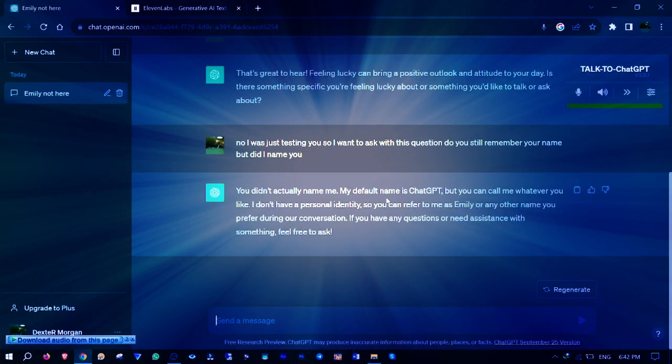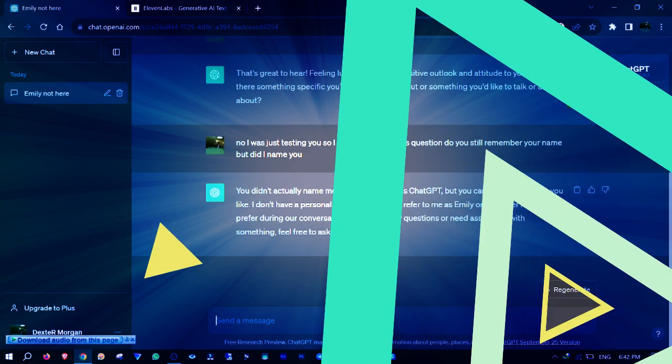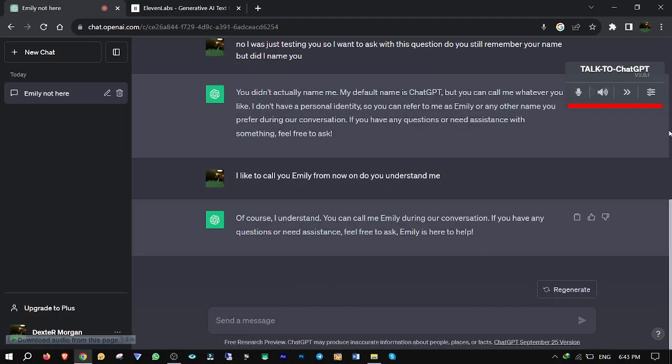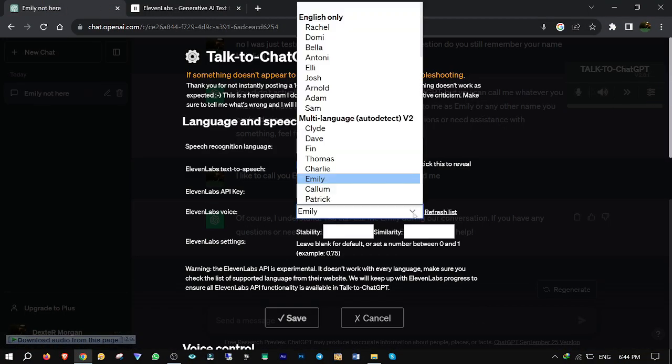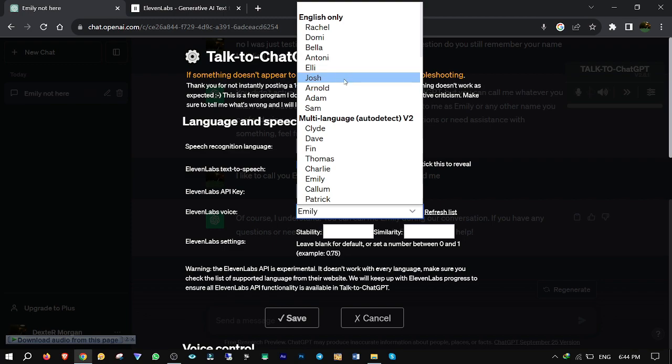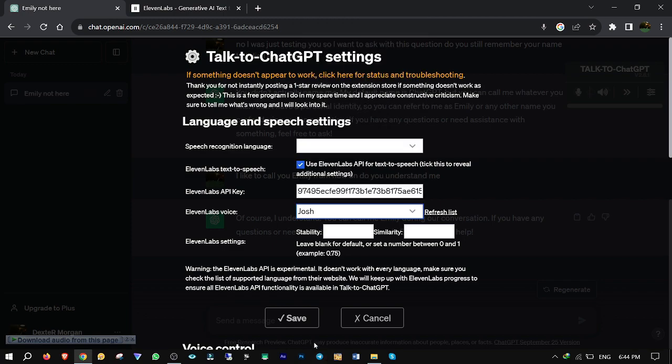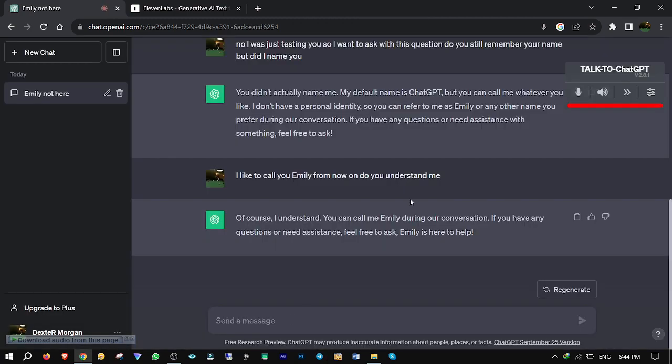Sounds fun, right? Let's try a male voice this time by going to Options again and choose Josh instead, because I kind of like this voice. Click Save, and I'm done.